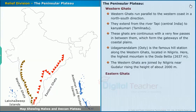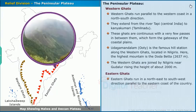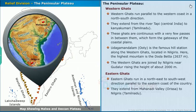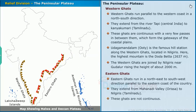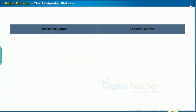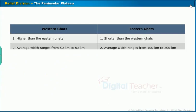The Eastern Ghats run in a northeast to southwest direction, parallel to the eastern coast of the country. They extend from the Mahanadi Valley in Odisha to the Nilgiris in Tamil Nadu. These Ghats are not continuous. The differences in relief features of the Western and Eastern Ghats are shown on screen.